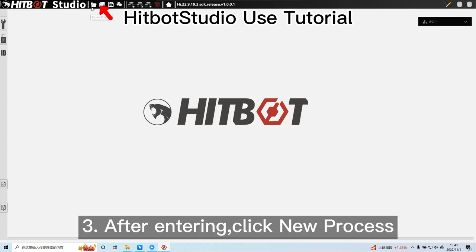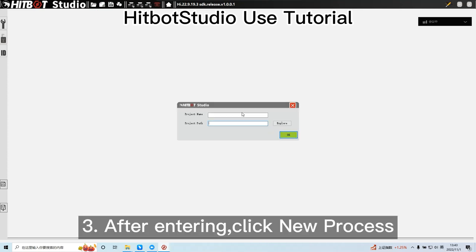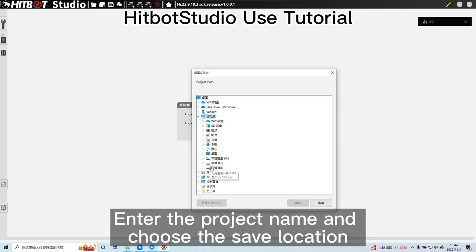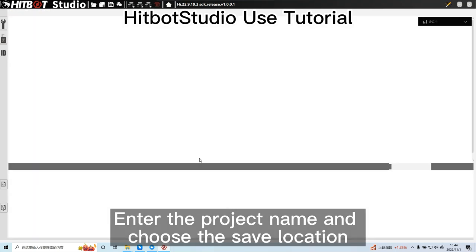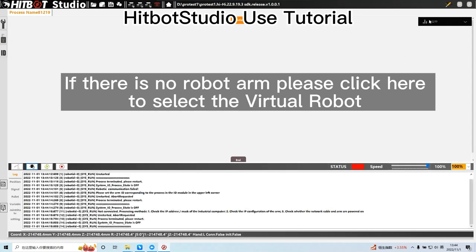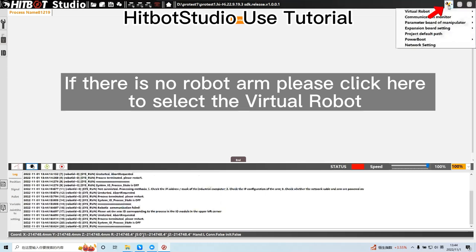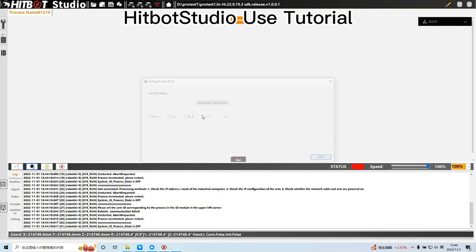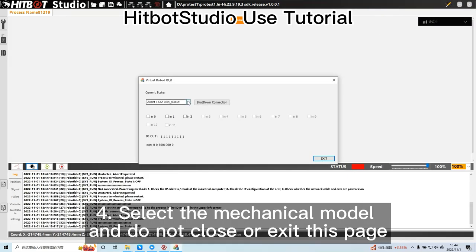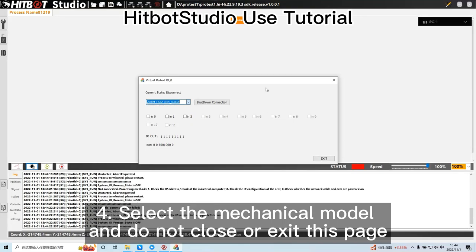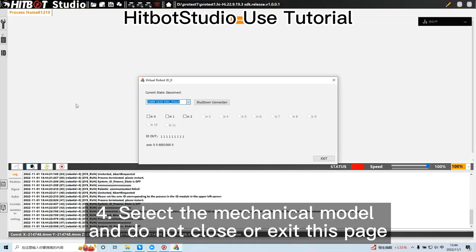After entering, click New Process. Enter the project name and choose the save location. If there is no robot arm, please click here to select the virtual robot. Select the mechanical model and do not close or exit this page.